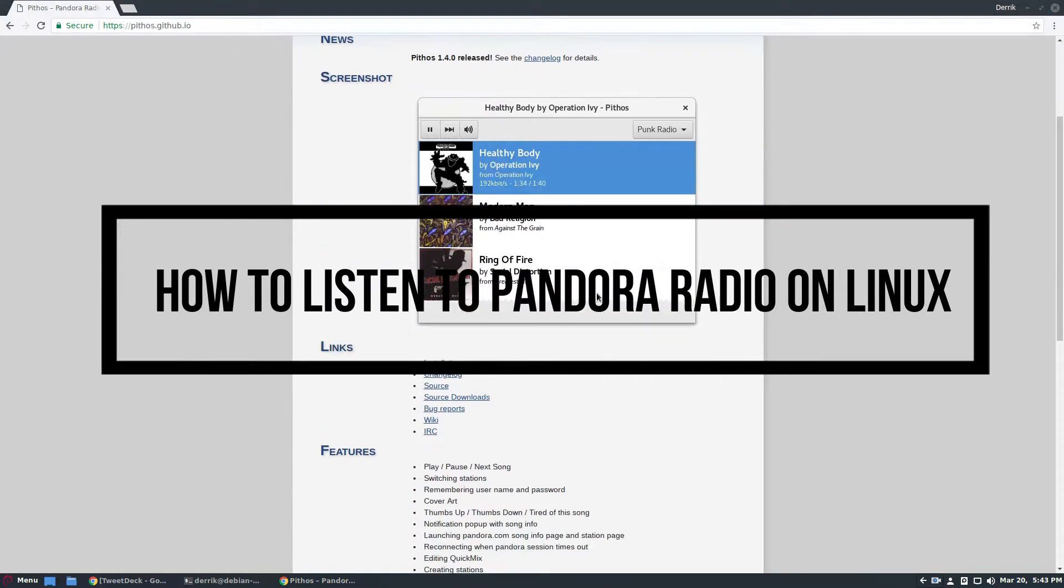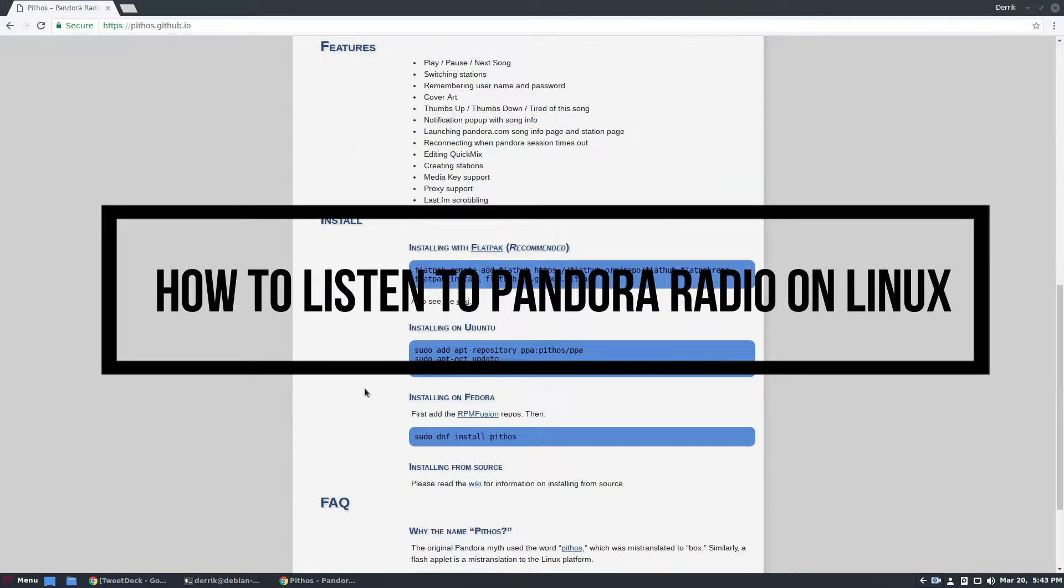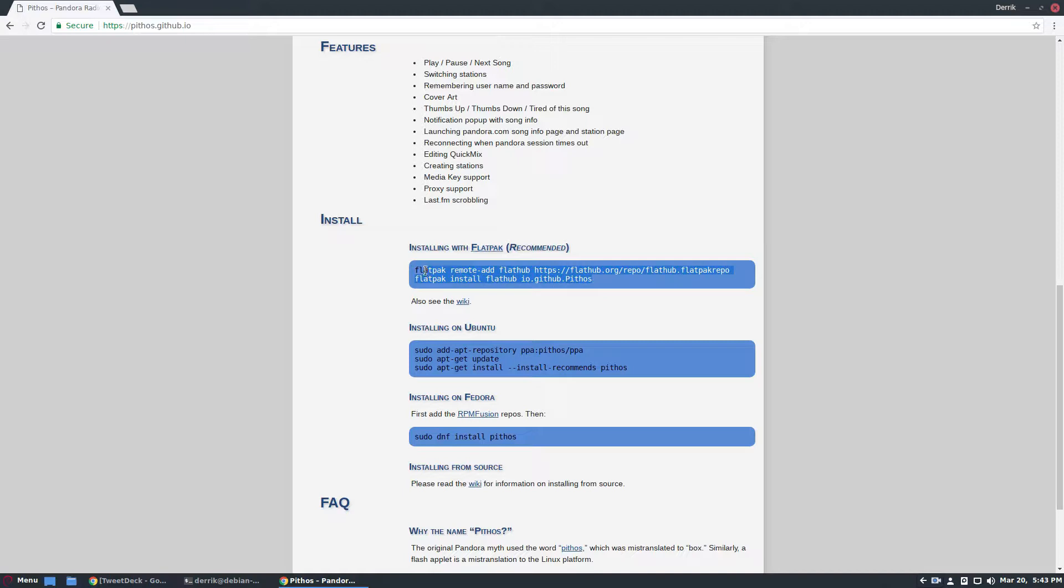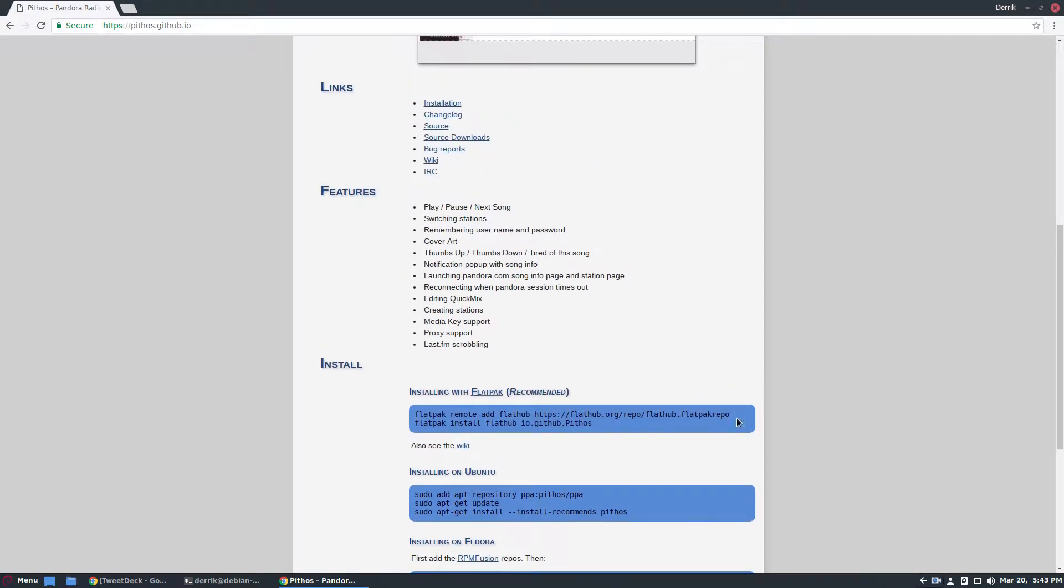So Pythos is available on Fedora via an RPM Fusion install, Ubuntu via the repository PPA, but the developers and myself, I agree with these guys, say that you should use Flatpak. So this is how we're going to install it.